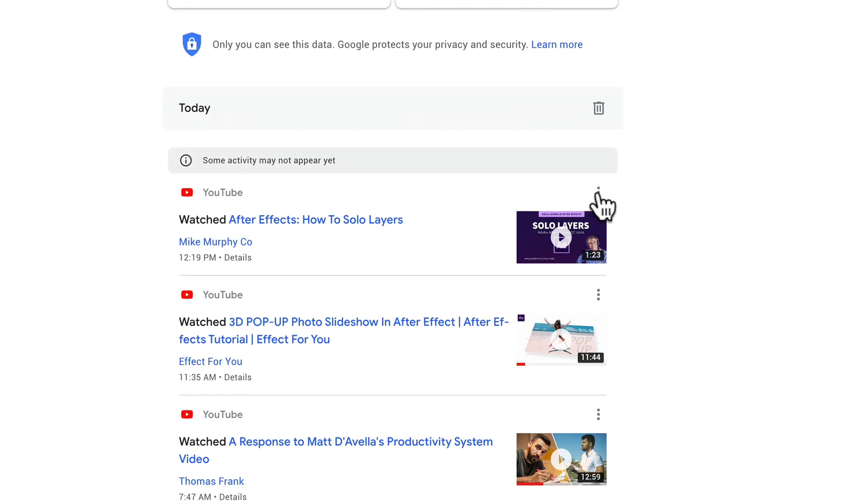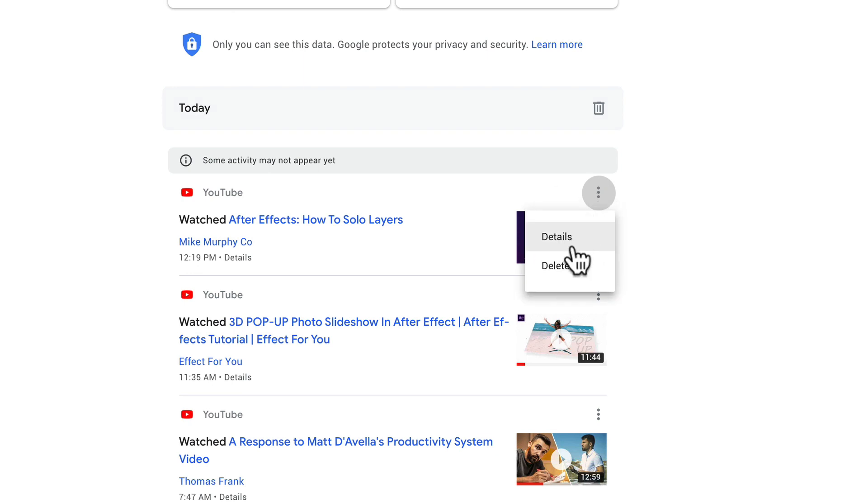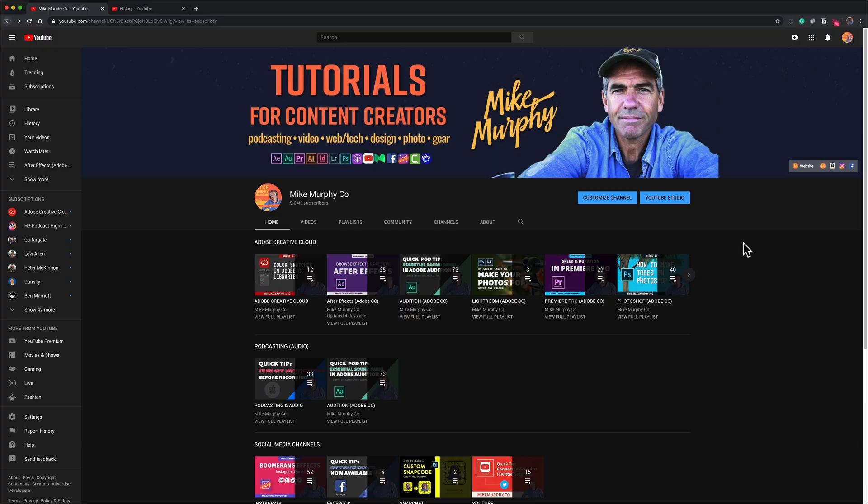You can go through it again. Click on the three little dots. You can look at the details of it or you can just simply click it if you want to delete something from your history.